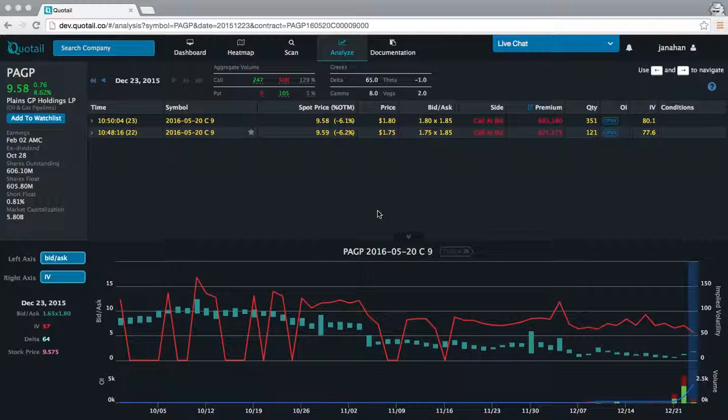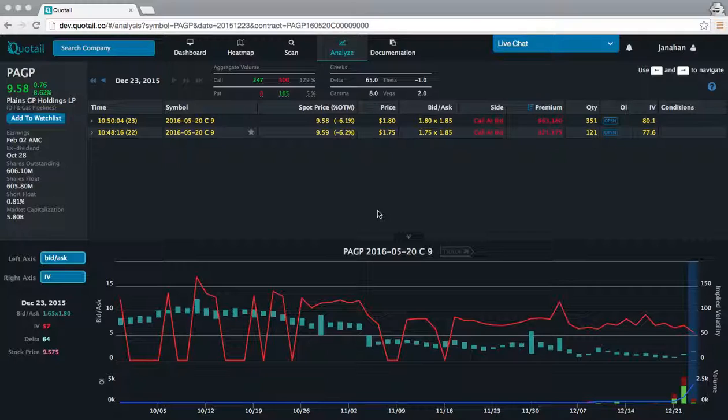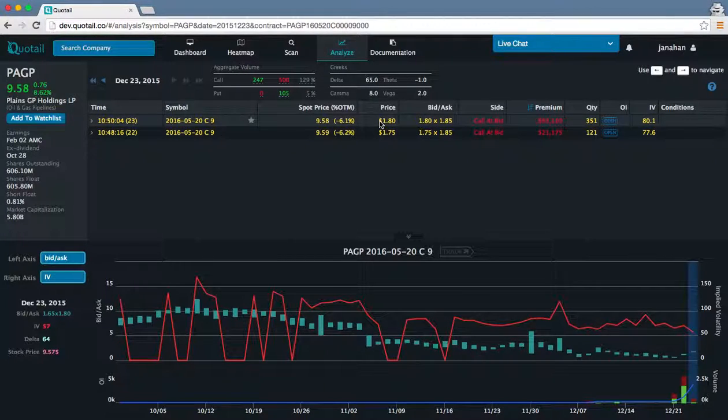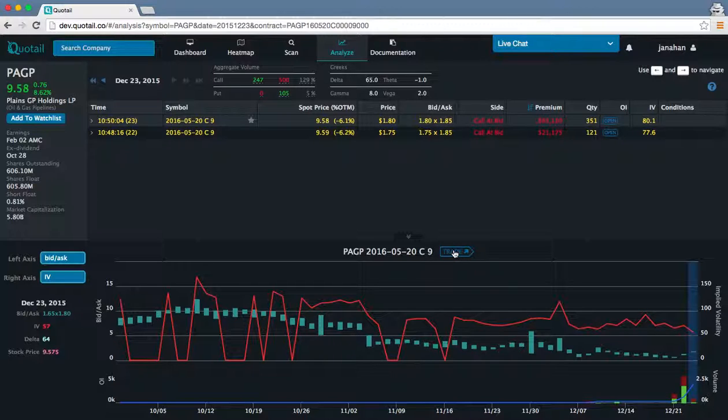There are two places within our platform that let you use Tradier for order execution. One is here within our analysis section. Once you find a trade of interest, you can select it and then hit the trade button at the top of the graph.